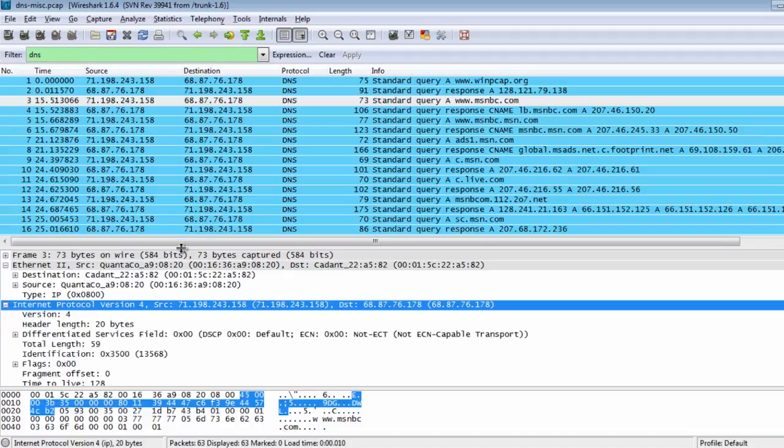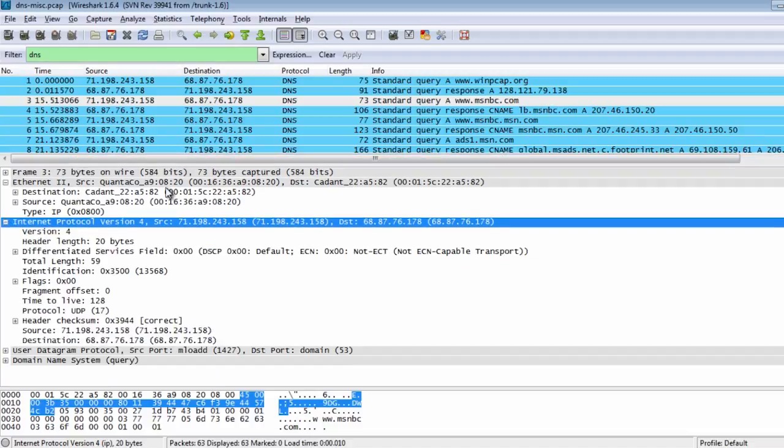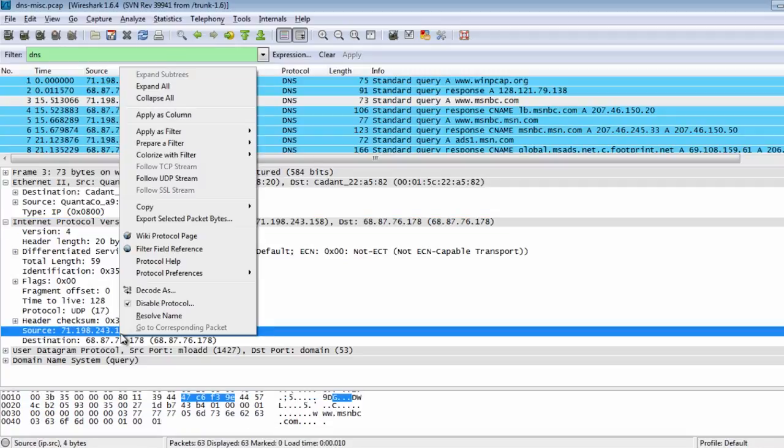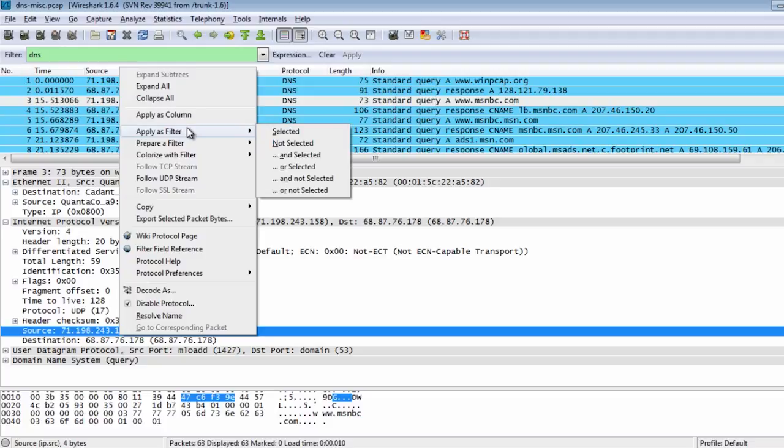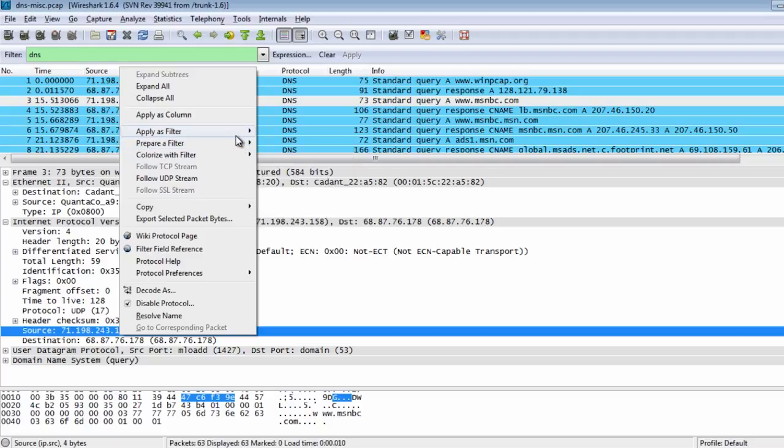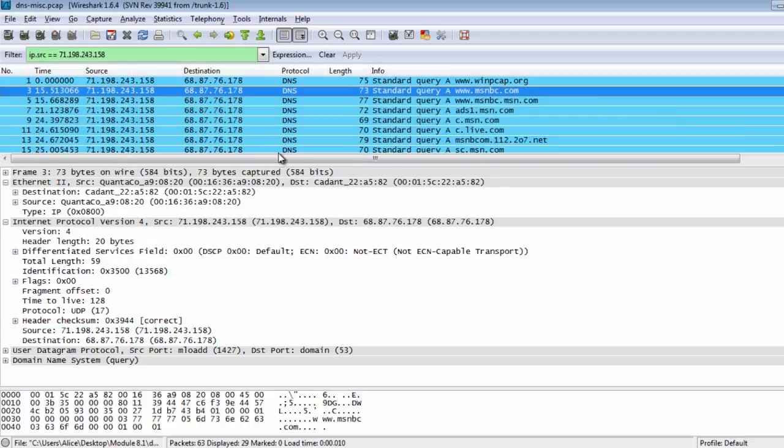Let's see how much information we can get from DNS. We can choose the protocol we're interested in and corresponding field. In our case, it's source. When you click on it with the right mouse button and choose prepare as filter option, you can create more complex filters.